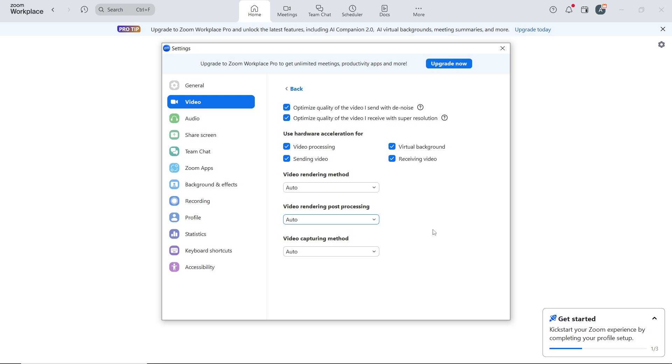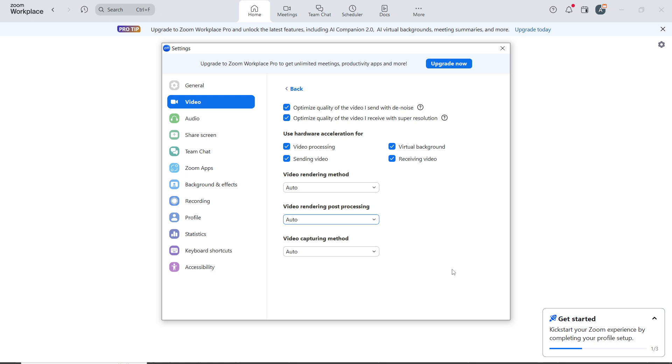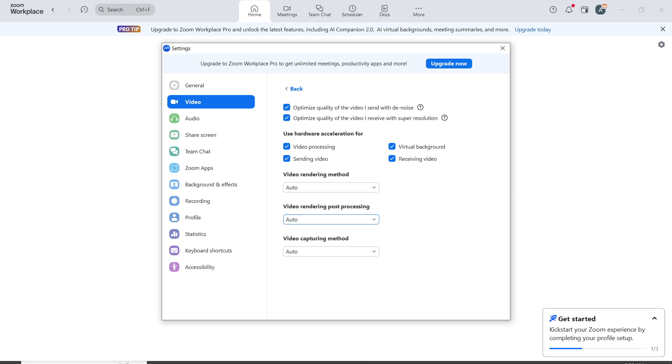By following these steps, you can improve your video quality on Zoom for clearer, sharper, and more professional-looking video during meetings. Go through the tutorial from top to bottom to get acquainted with the steps, and once you're done you'll be good to go. I hope this tutorial helped your search.